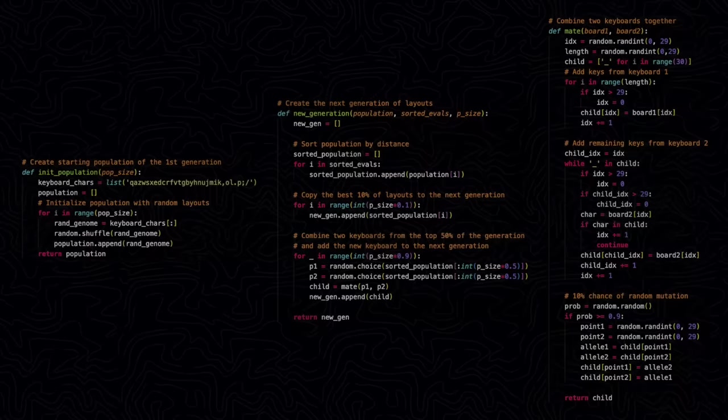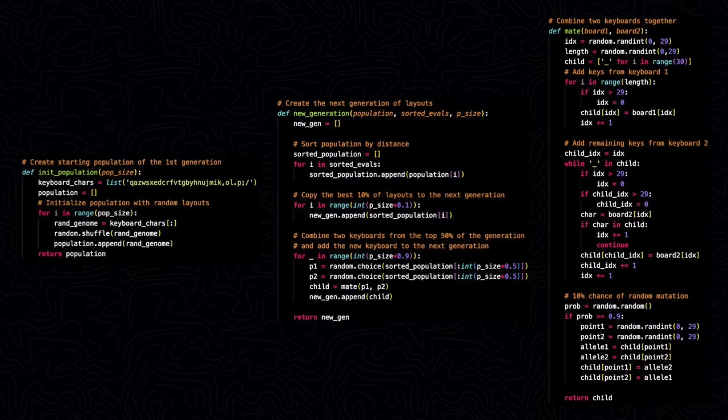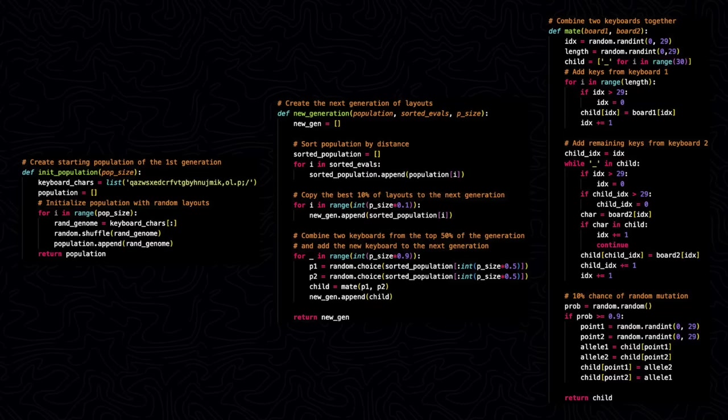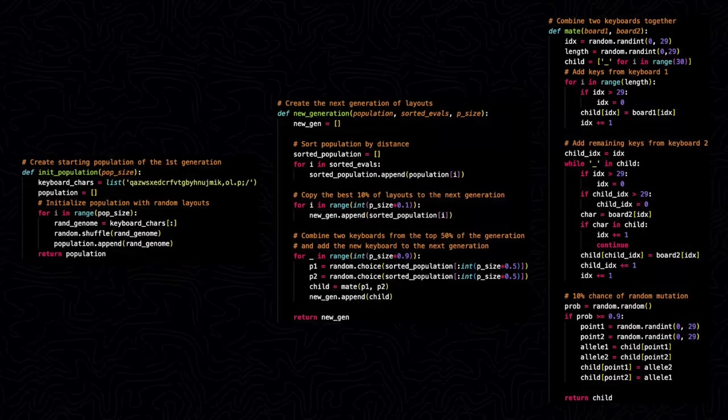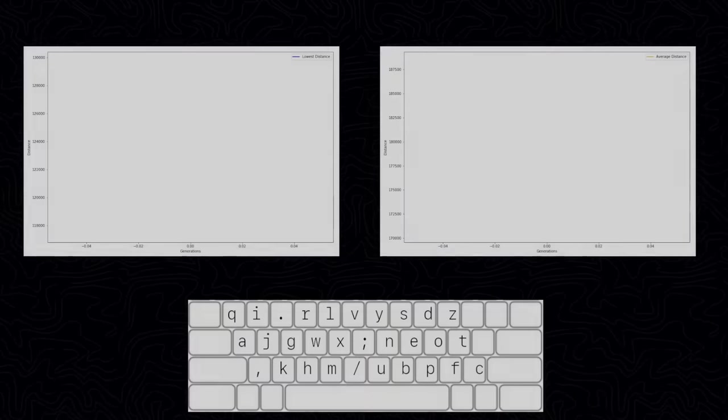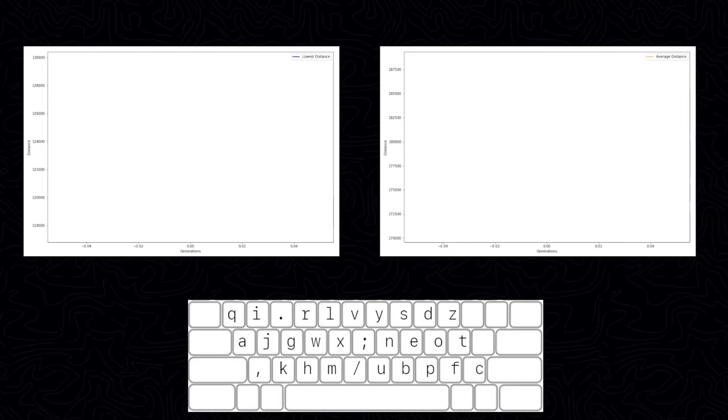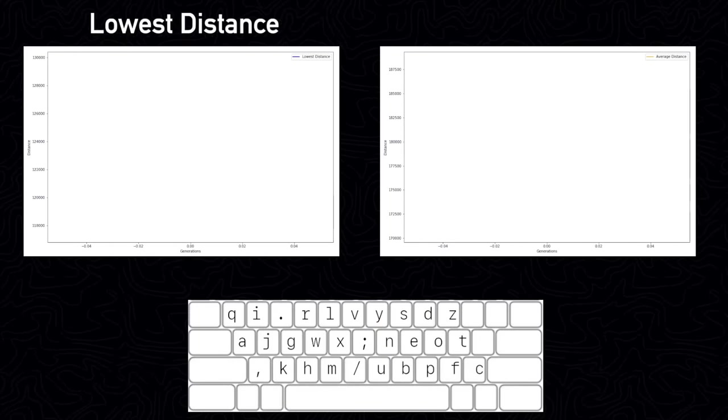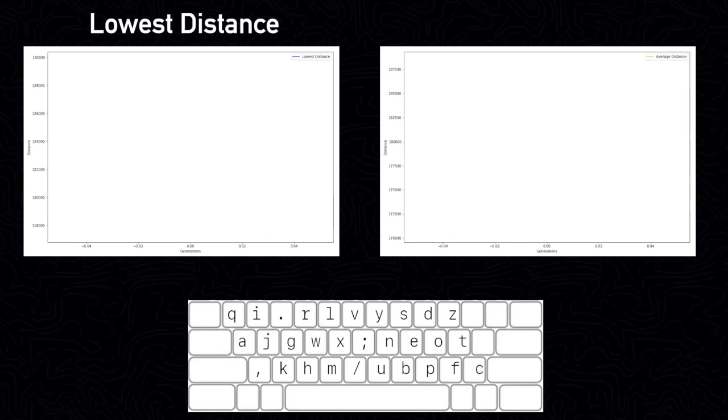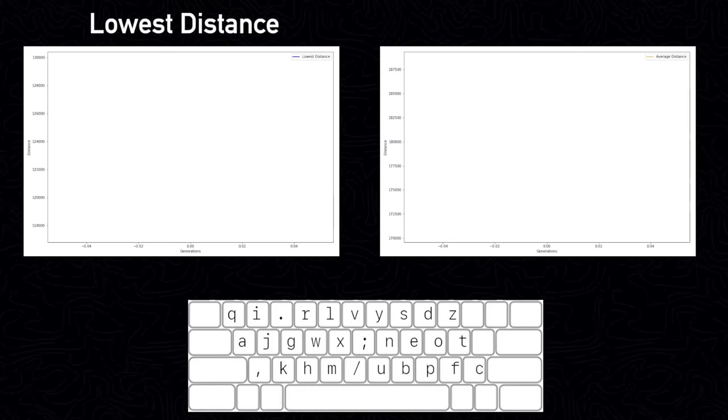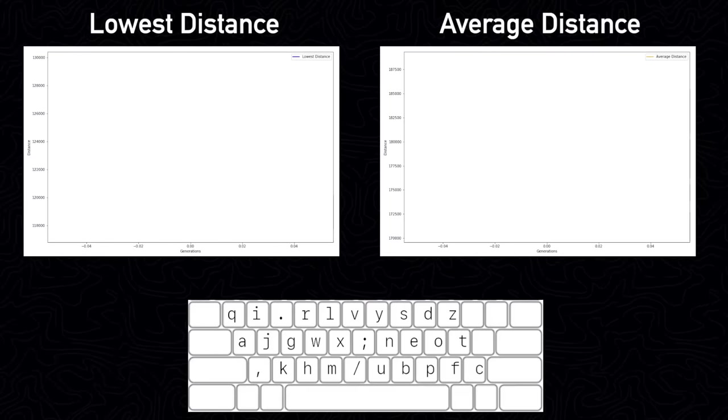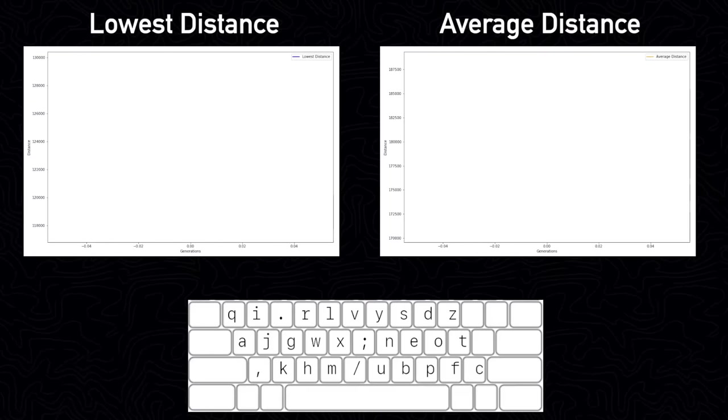I implemented the genetic algorithm in Python and ran the algorithm for 1,000 generations with a population size of 150. The first graph shows the distance for the most efficient keyboard in the entire generation. The second graph shows the average distance across the entire population for each generation.